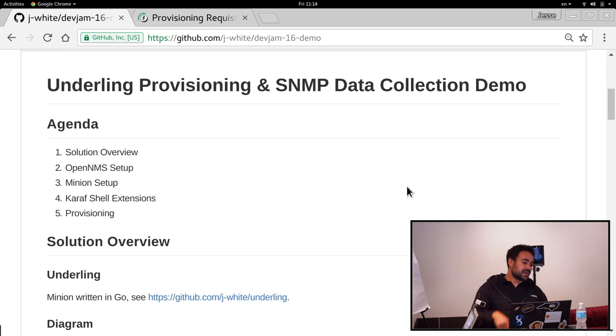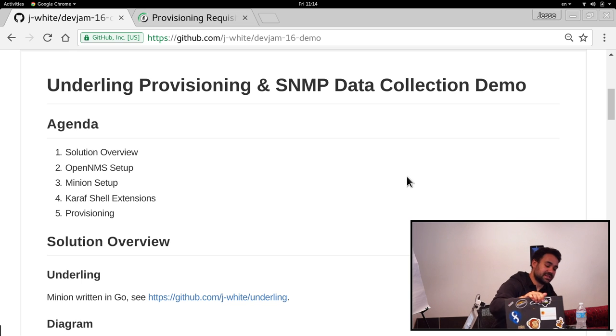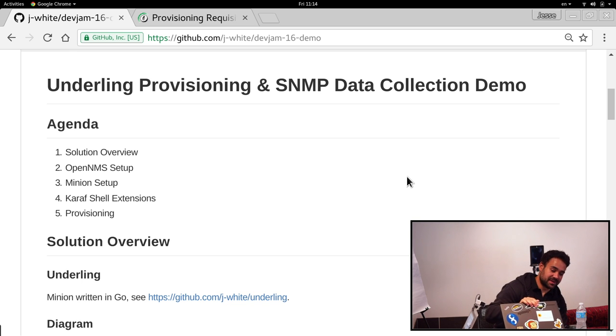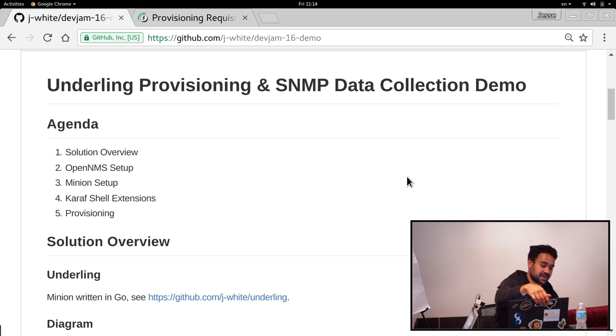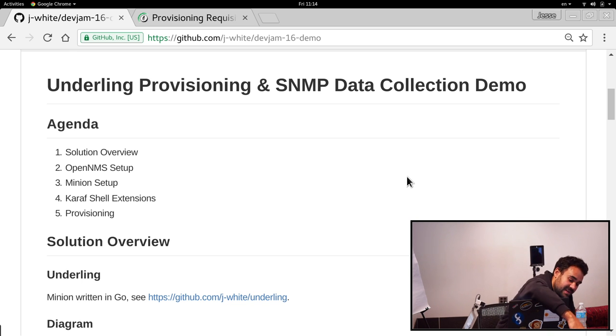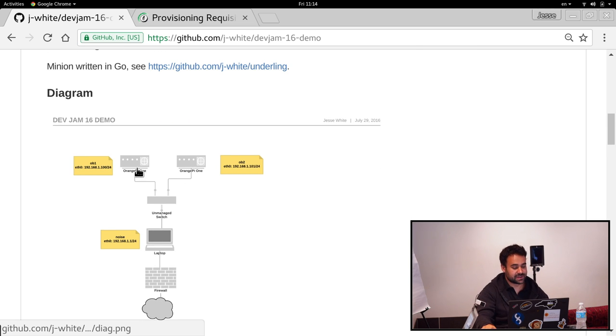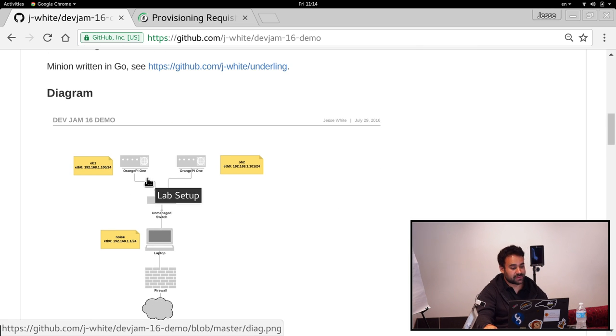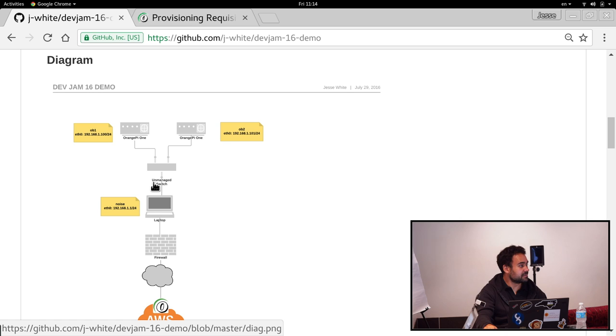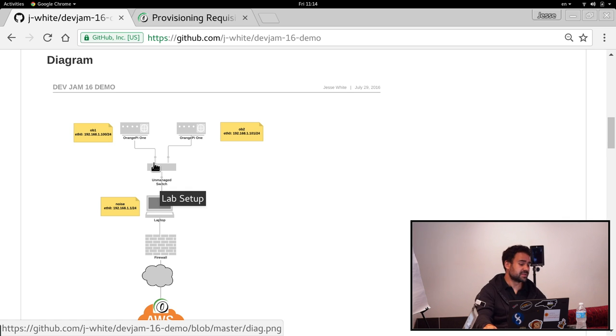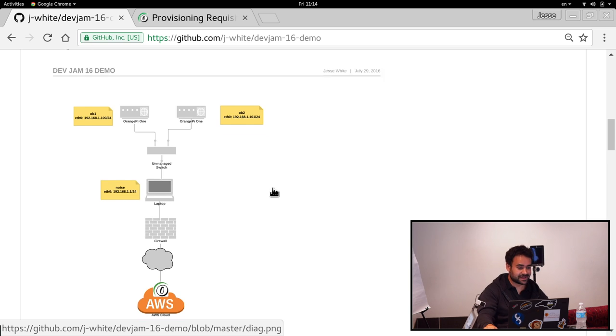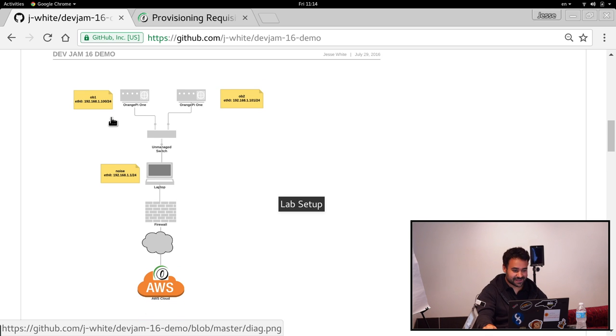From what you see in front of my laptop here, I've got these two little devices connected to a switch. Those are a couple Orange Pi 1s, very similar to the Raspberry Pi Zero, although you can actually buy these and they're not out of stock.